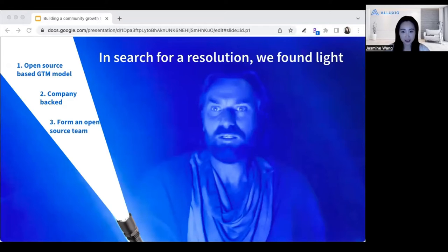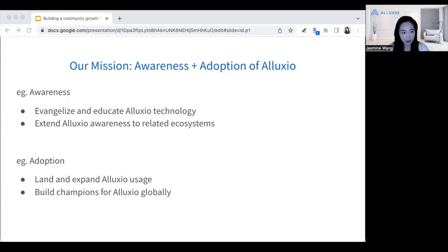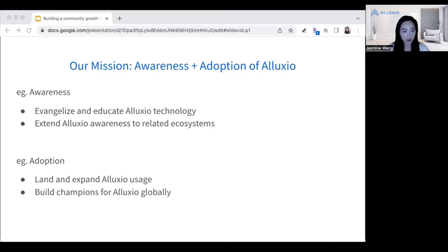That decision has its merit. The business model for Alluxio is to sell the enterprise edition, and having a broader community edition adoption can largely influence our sales and conversations. Our mission: people always ask what the open source team does. I tell people there are two things we focus on — awareness and adoption. Awareness means when we go out and give talks, evangelize, and educate about Alluxio technology. We can also extend this awareness to the related ecosystem. Adoption includes land-and-expand Alluxio usage, and building champions for individuals that can help Alluxio expand its influence globally.